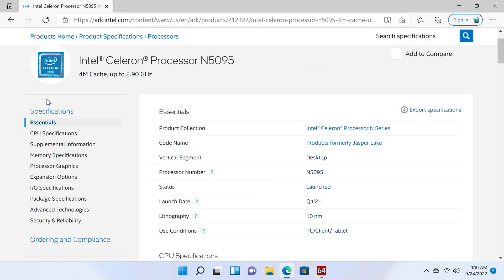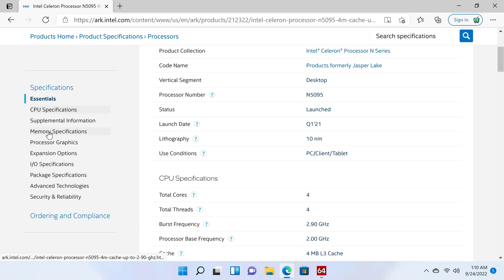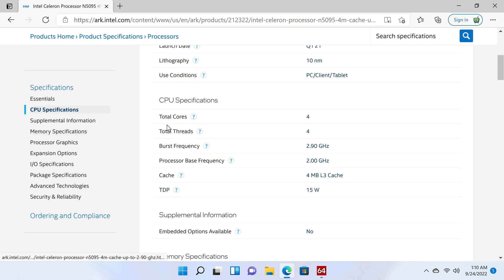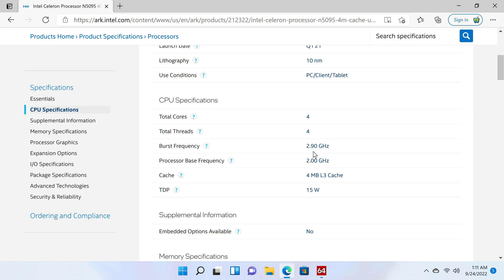For more in-depth information, the N5095 SOC has a total of four cores and four threads, with a base frequency of 2.0GHz and a burst frequency of 2.9GHz.